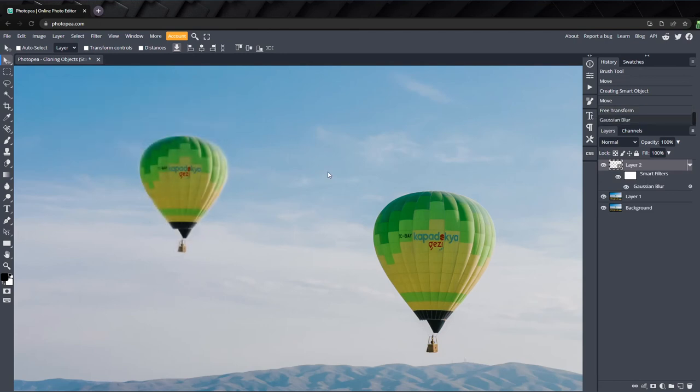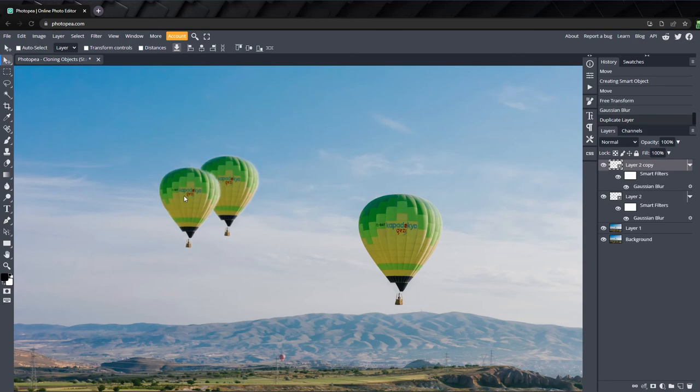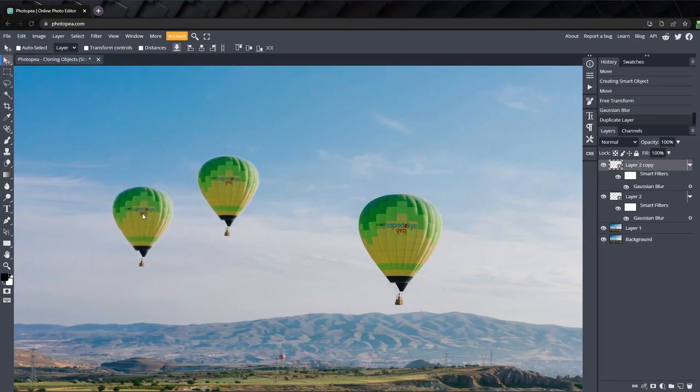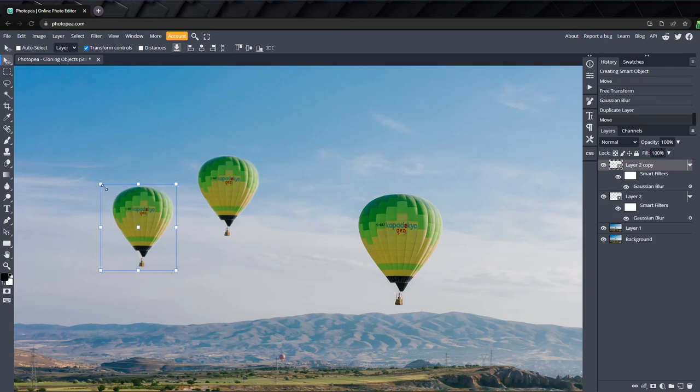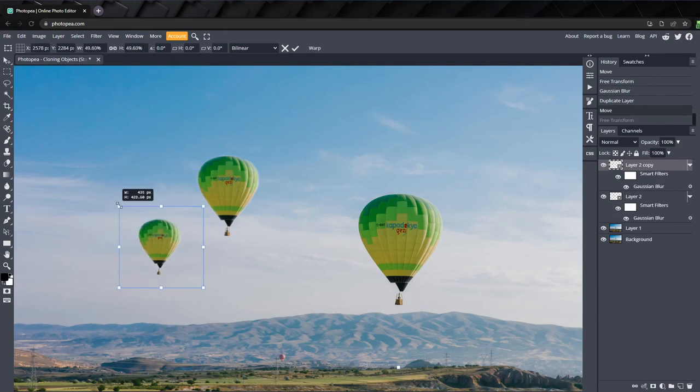If we wanted to add another balloon, all we need to do is hold ALT and click the cloned balloon, and it will duplicate into a new layer. I'll place this one over here, and we'll set the anchor point to the same spot we did earlier, directly under the first balloon, and scale it down even further.